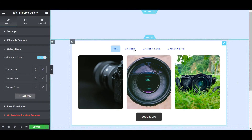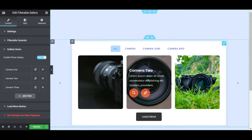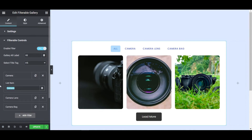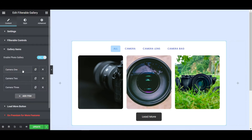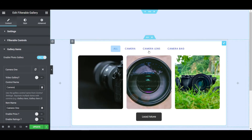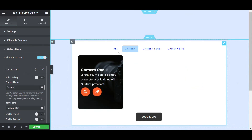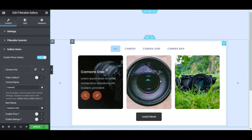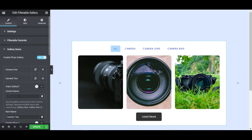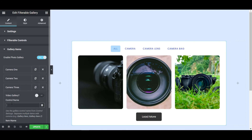Now, if I want to show only 3 pictures in the Camera tab — click on Filterable Controls, click on Camera, and copy that text code. Go to Gallery Items, expand Camera 1, and you'll see the Control Name field. Paste the control name from Filterable Controls — paste 'camera'. Now if I click on Camera, only this image will be available. Whichever images you want shown in the Camera tab, paste the camera control name in their Control Name field. Do the same for Camera 2 and Camera 3 — paste the camera control name for each.